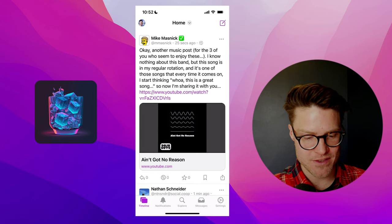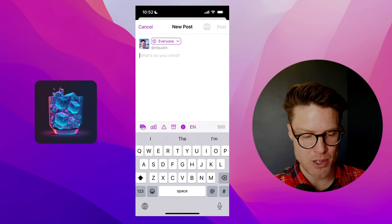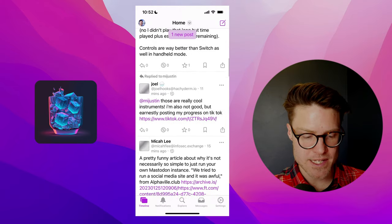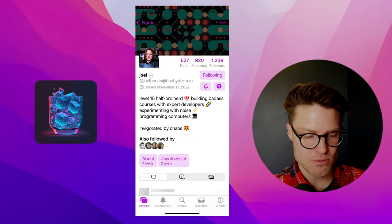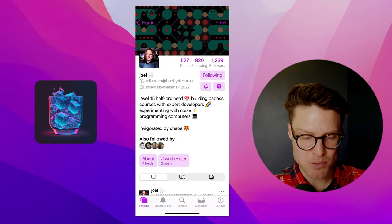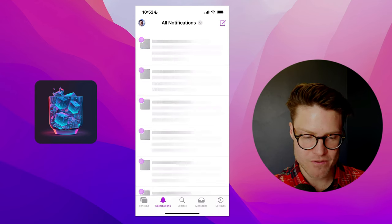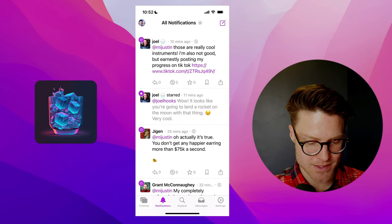You've got this nice interface for creating a new post. Really nice scrolling experience. Really nice profile views.